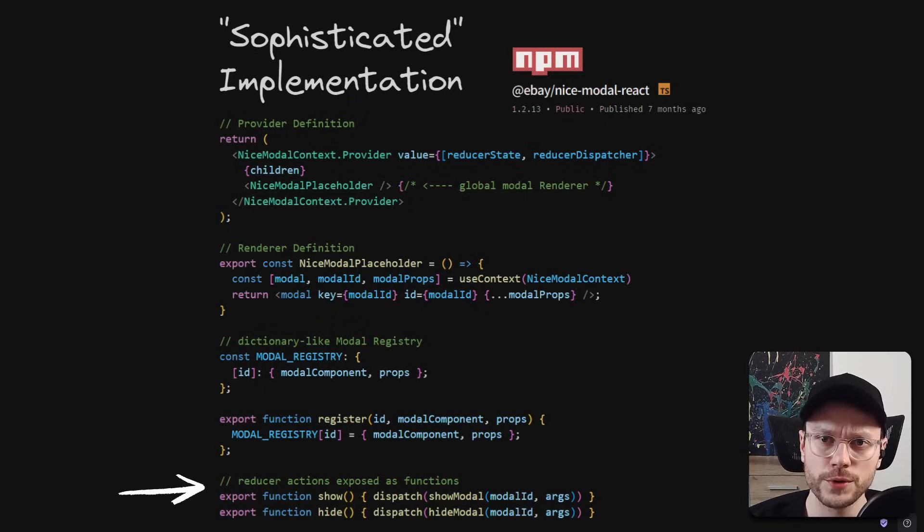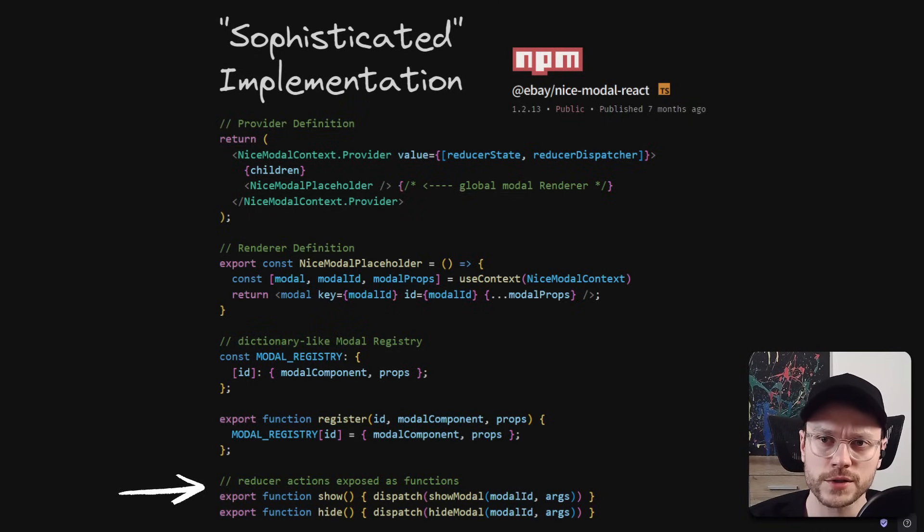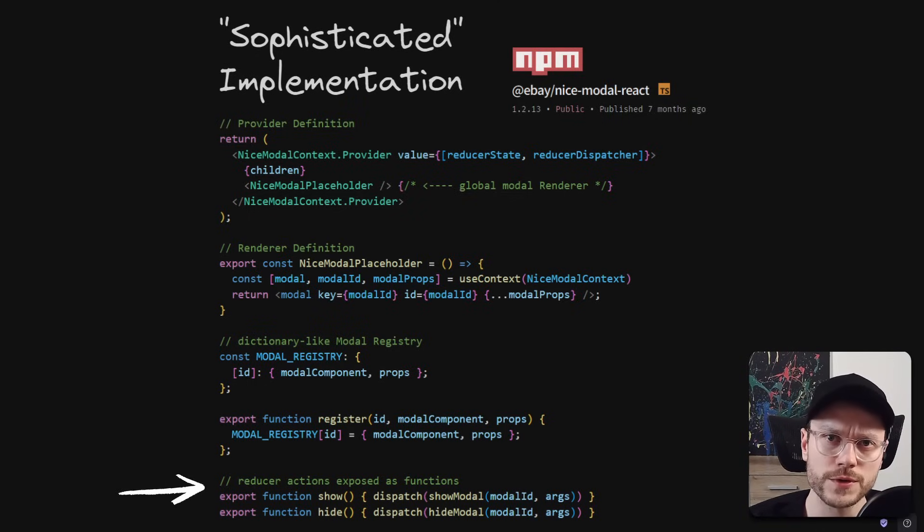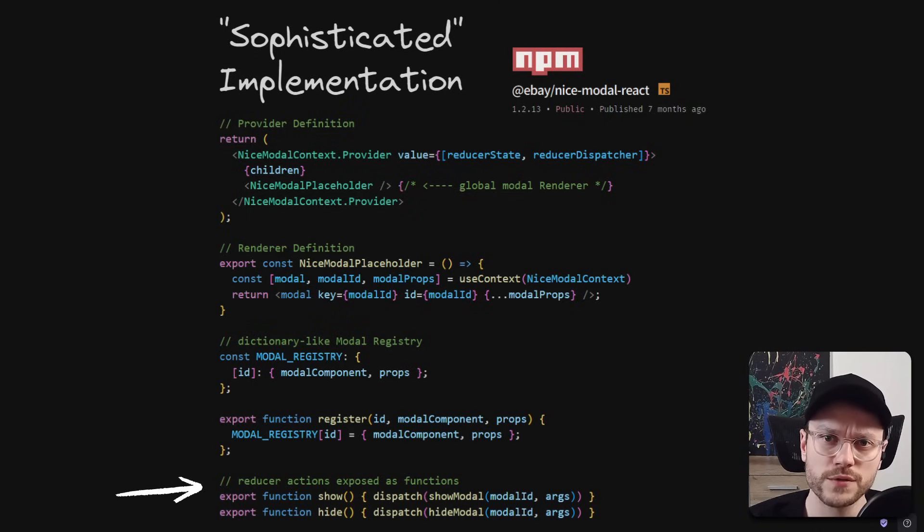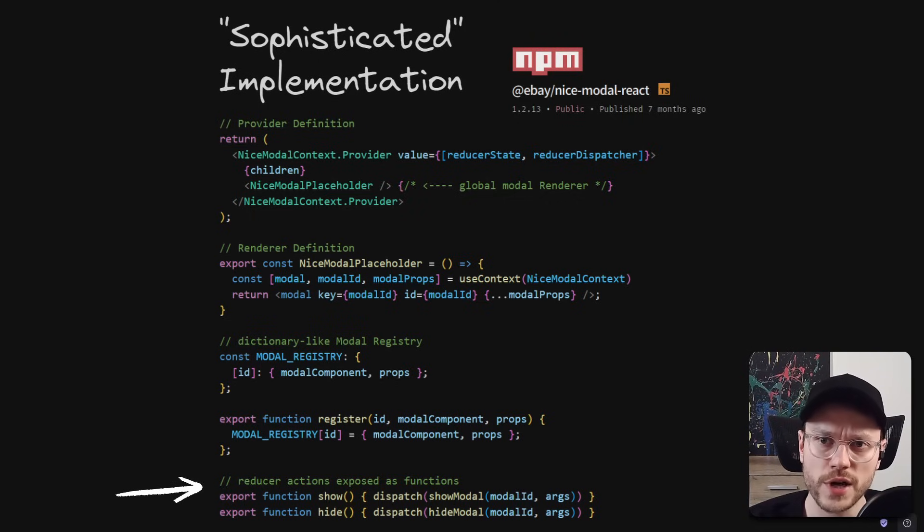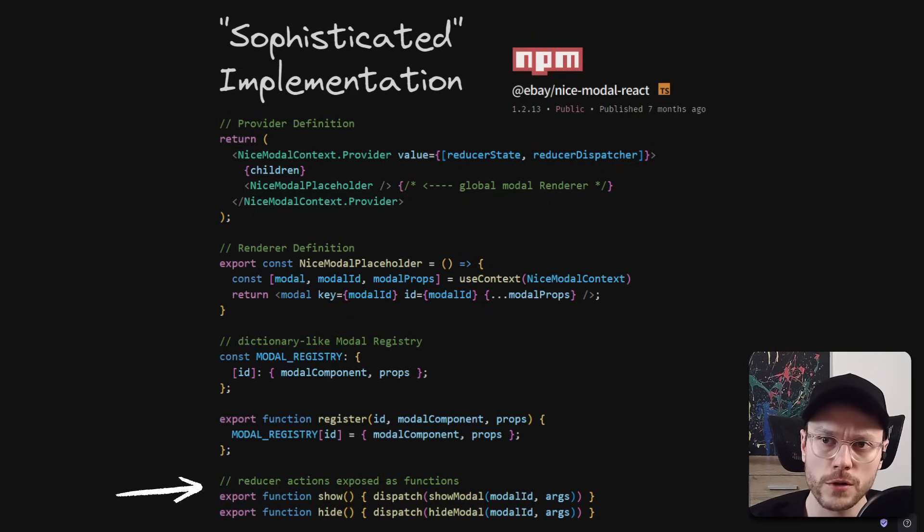Lastly, we also need to expose some show and hide functions, which are wrappers around reducer actions. They will be passed via context to each individual child component that wants to call the global model.